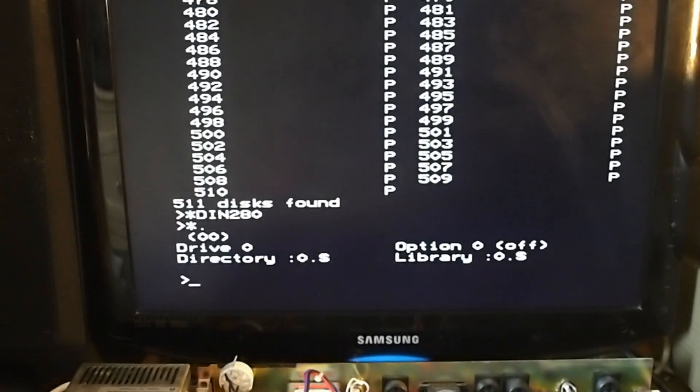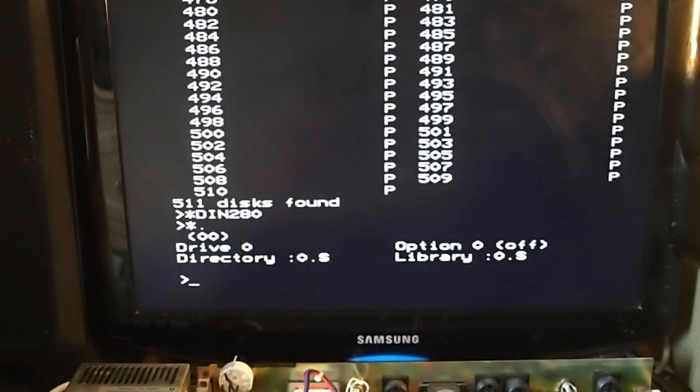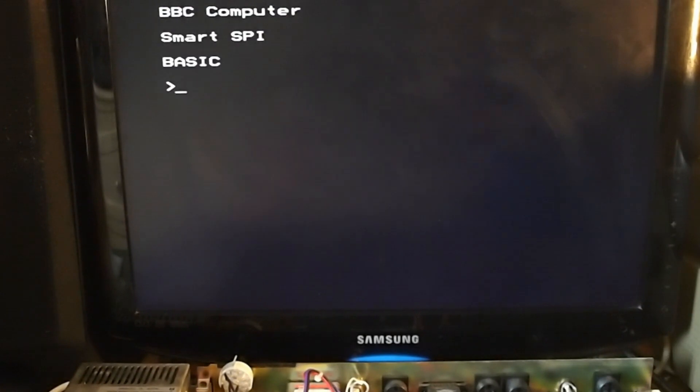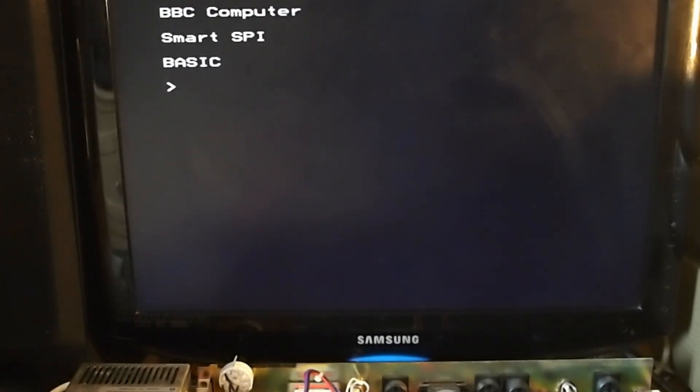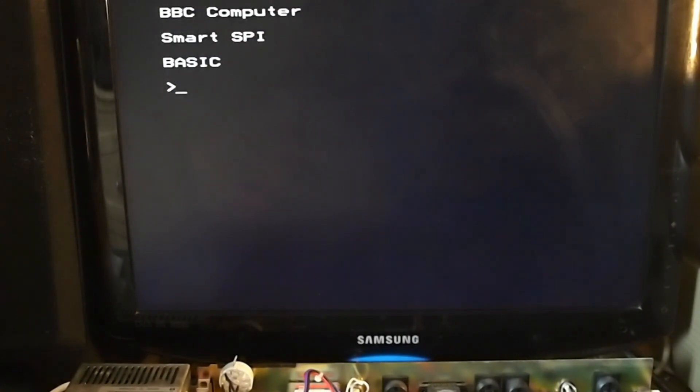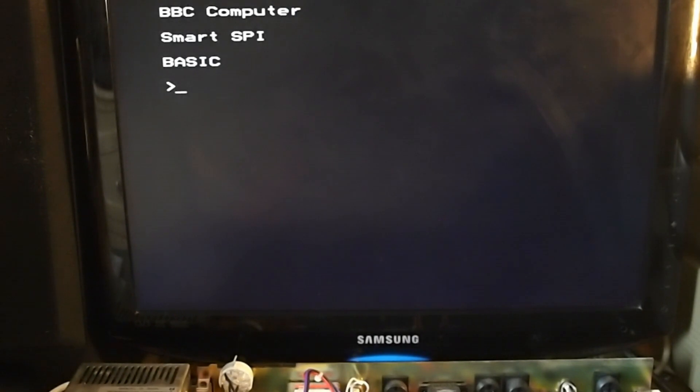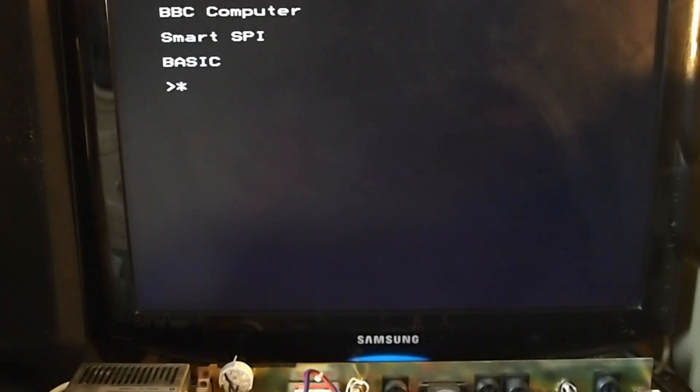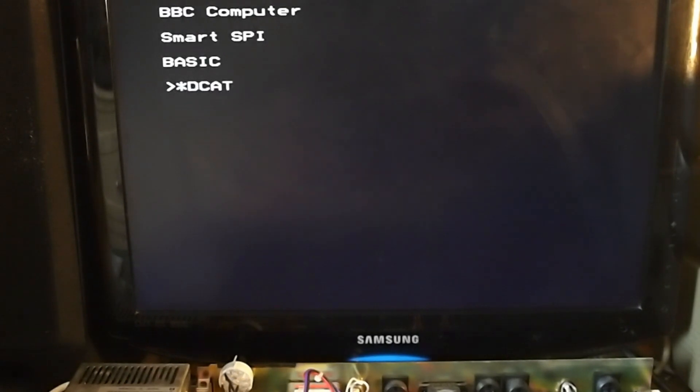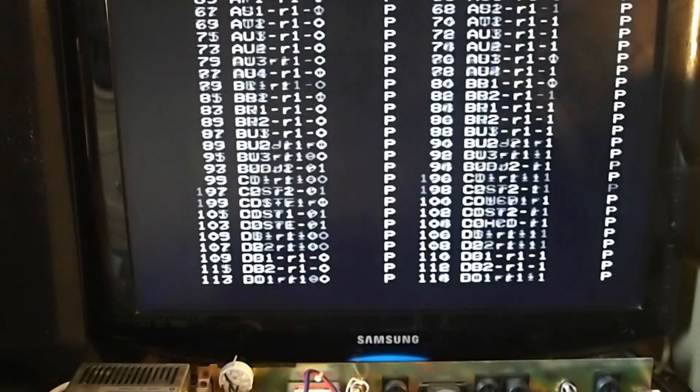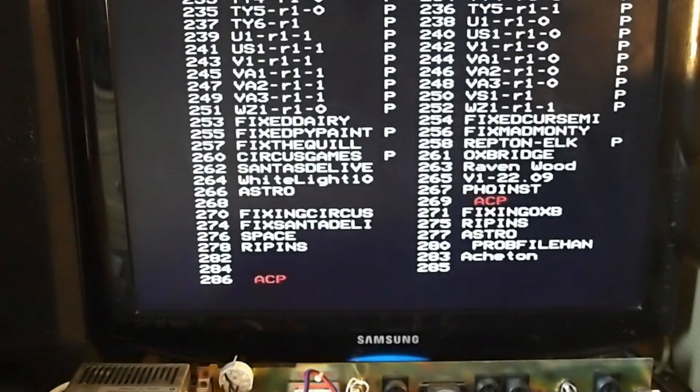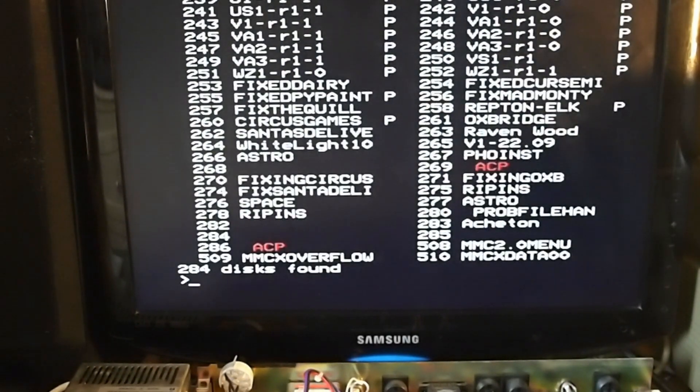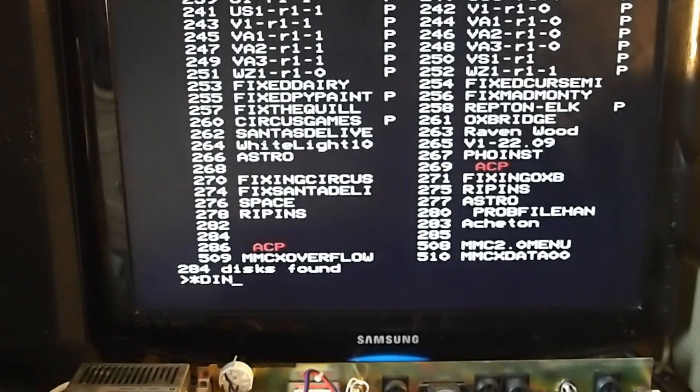Now the solution to this is to hold S when you press brake if you've got Smart Spy like me. I don't know about the Turbo MMC or the other solution, but on the Smart Spy EEPROM, then this works just fine. I can now do a DCAT, and there's our games, for example.